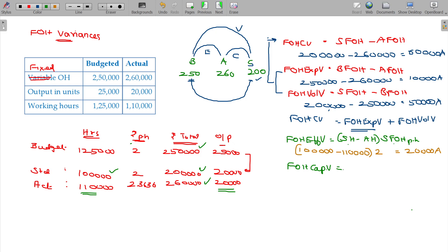You are under-utilizing your capacity. You are capable of working at full capacity, but you are working for only 4 to 5 hours — you are under-utilizing your capacity. You cannot go beyond capacity, but you are utilizing far less than capacity.